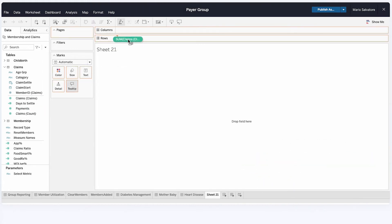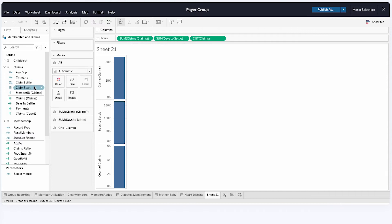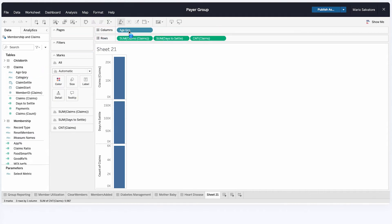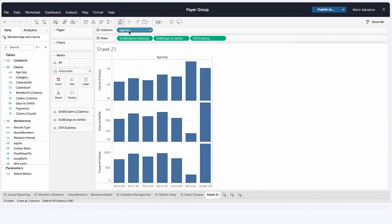Tableau Embedded Analytics gives you the tools to create truly unique self-service analytical experiences for your customers, partners, and external stakeholders.